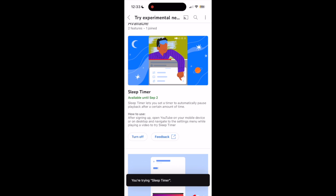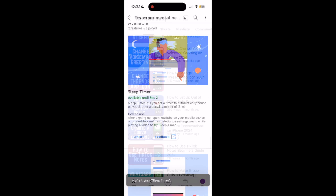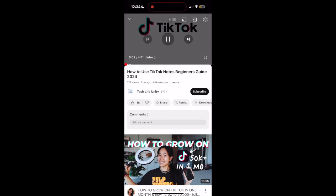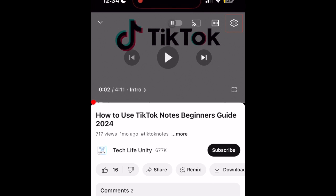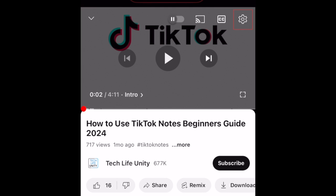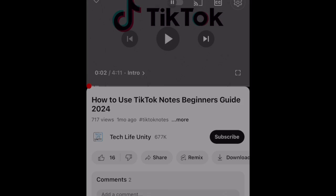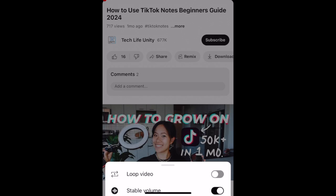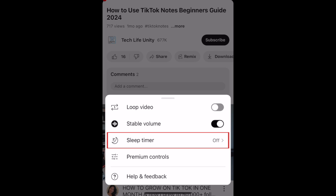Once you've opted in to test out new features, you can make use of the sleep timer option when watching videos on the YouTube app. To enable a sleep timer, tap the settings icon in the top right corner of the video playback window. Select Additional Settings, then tap Sleep Timer.